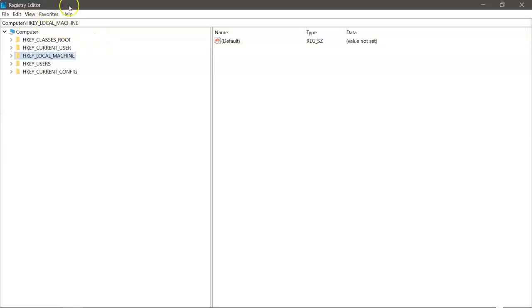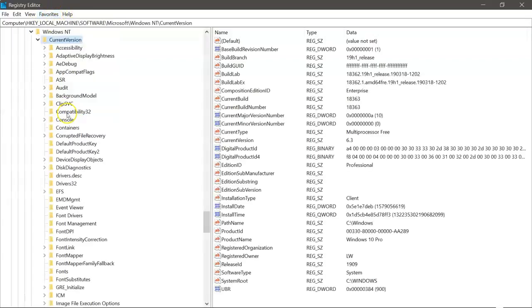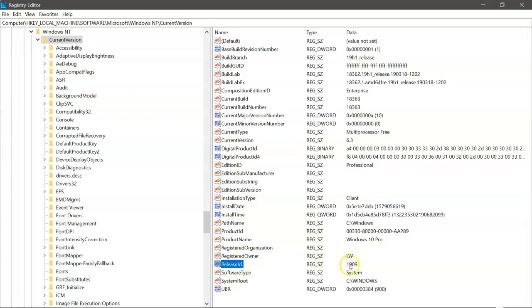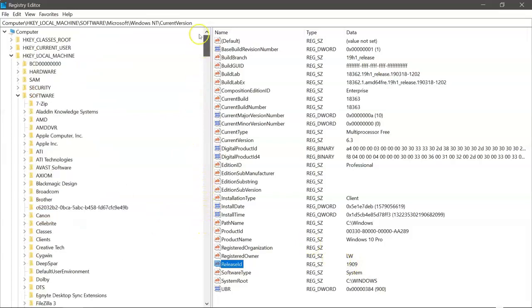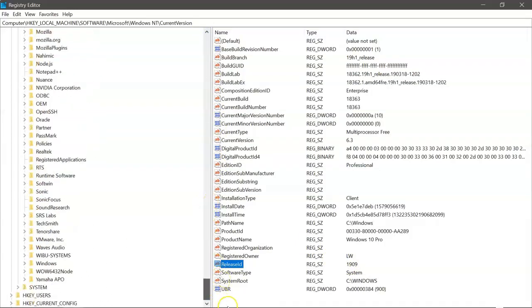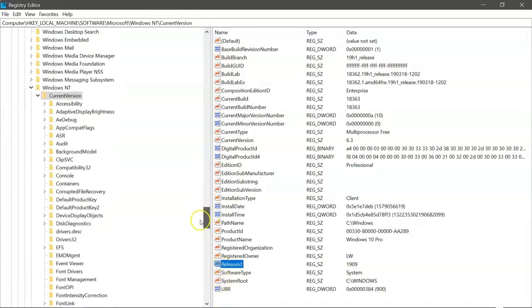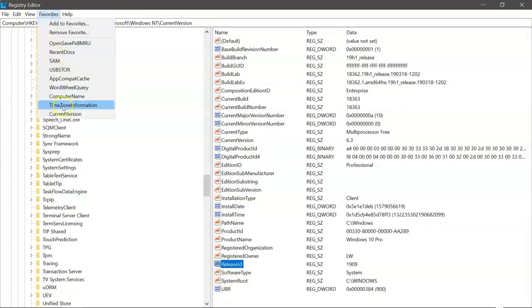But some of the information that you can get out of here is things like the current version of Windows. So we see the product name is Windows 10 Pro. No registered organization, but the registered owner is LW. This is the version of Windows 10 that is being run. As you can see, there are millions of keys. Windows 10, 3 to 5 million different values within the registry.